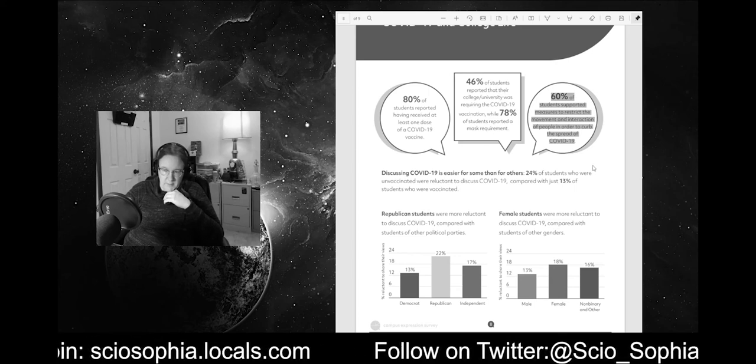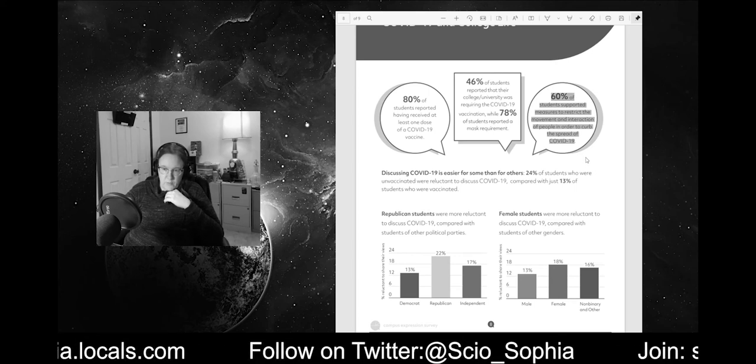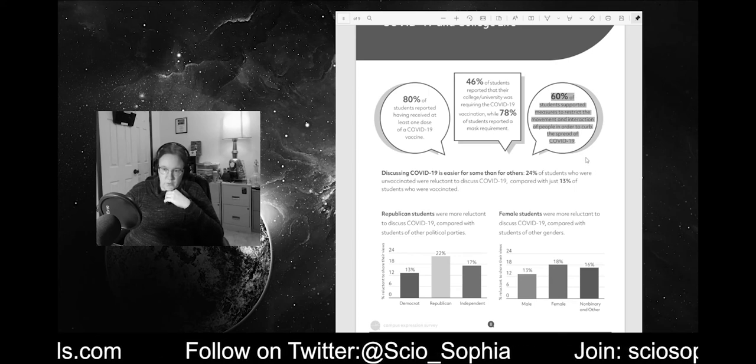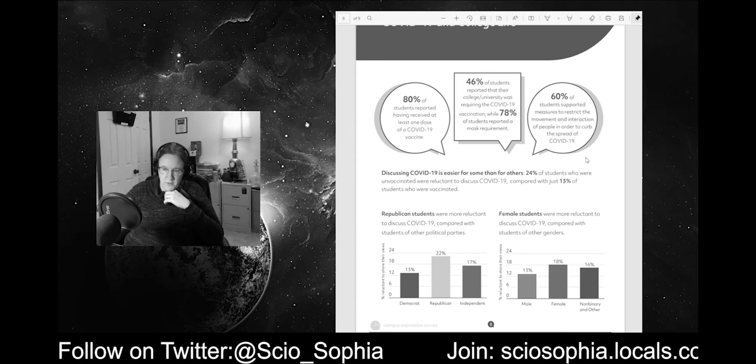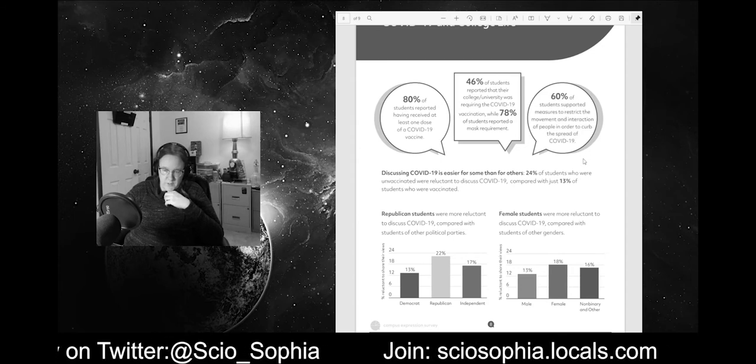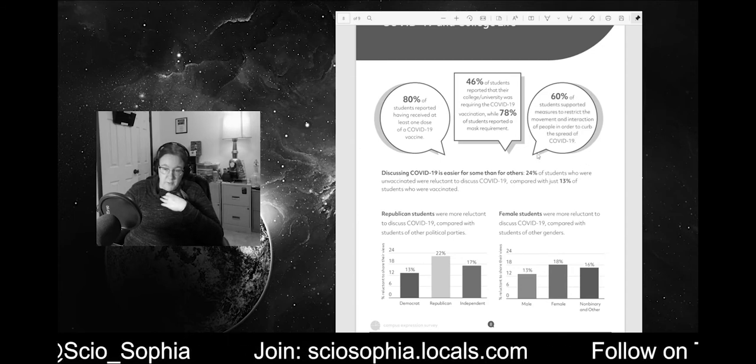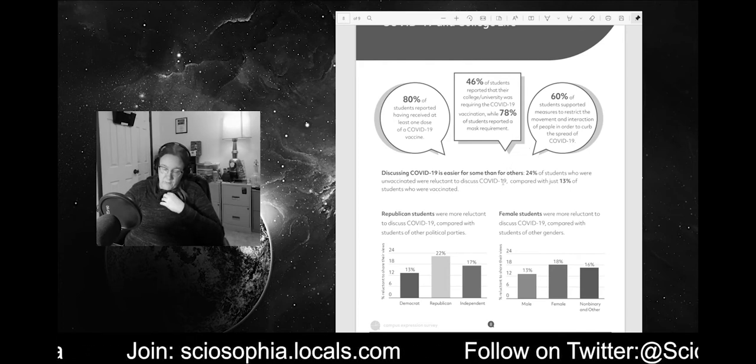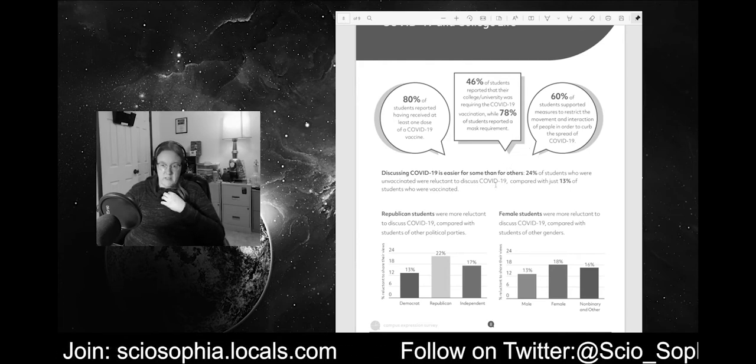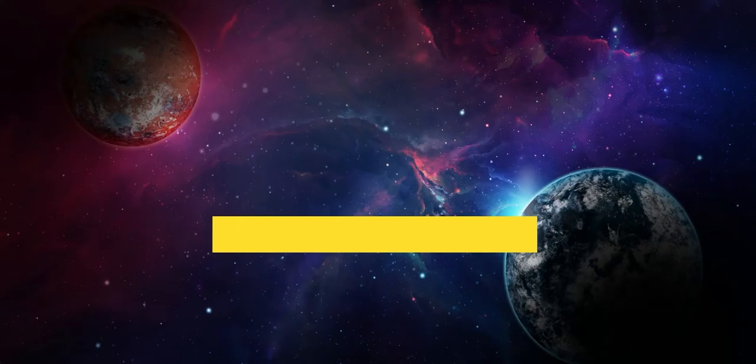That's concerning right there to me. 60% of students supported measures to restrict the movement and interaction of people in order to curb the spread of COVID-19. And this is among the student group that, generally speaking, on average, is least likely to have a problem with COVID-19.